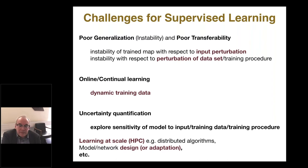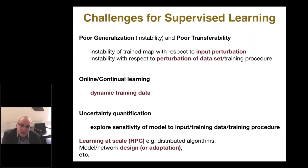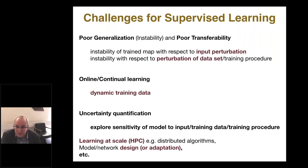There's a related problem: instability with respect to perturbation of the data set. You can think of having data that's actually evolving — dynamic training data — which is the domain of online learning. That relies on understanding how perturbation of that data would affect the output of your training. Related to this is the issue of uncertainty quantification, because we'd like to be able to quantify the error we're making when using a machine learning model. And many other important problems need to be addressed, including learning at scale using distributed algorithms.